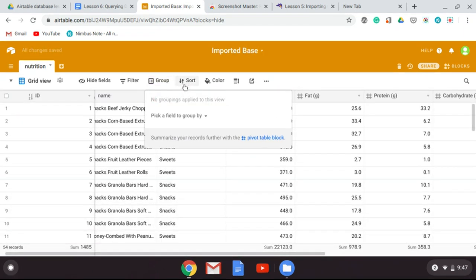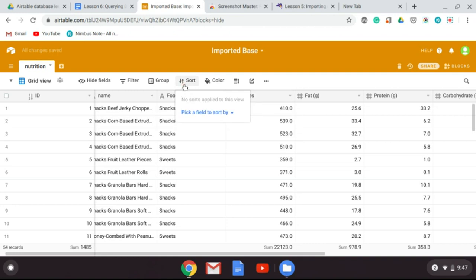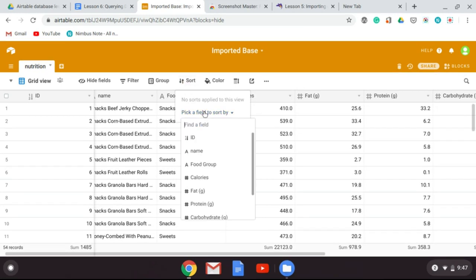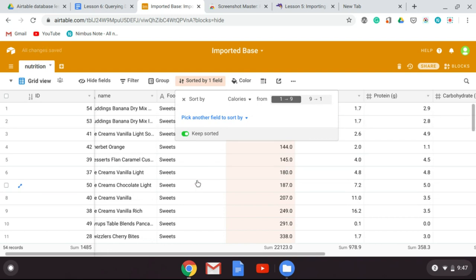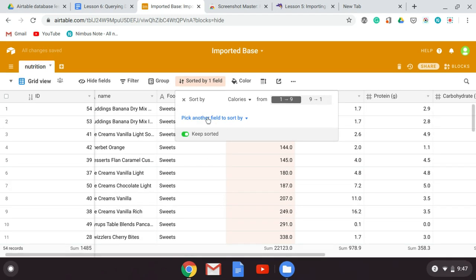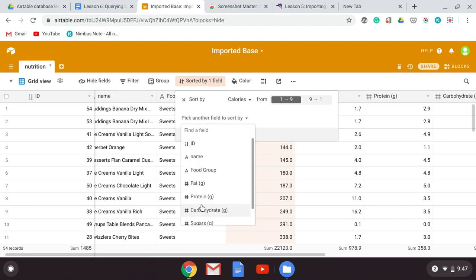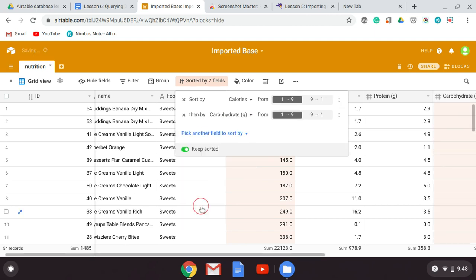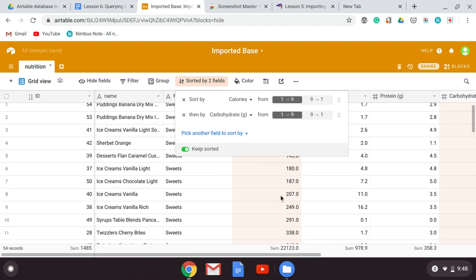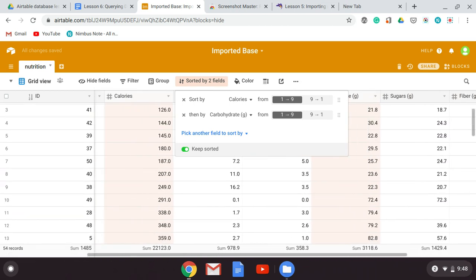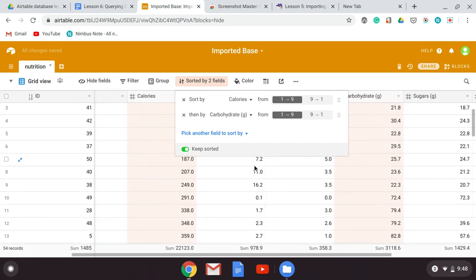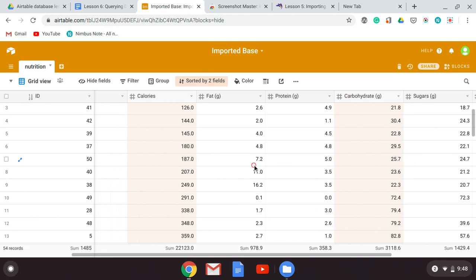Next, you can sort it, and we're going to sort by calories. If we wanted to sort by another field underneath that, we could sort by carbohydrates, and that will give us two levels of sorting. Go ahead and take a screenshot of that and hand it in. Then you can turn off the sorting.